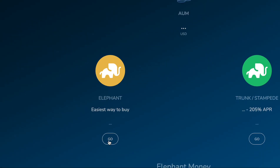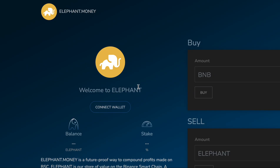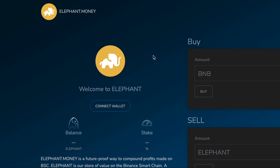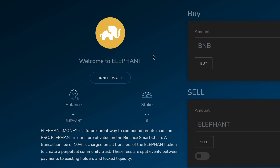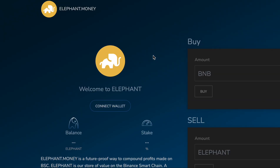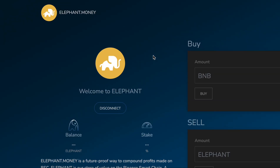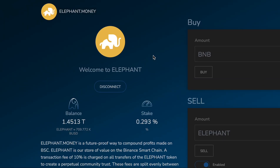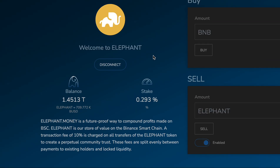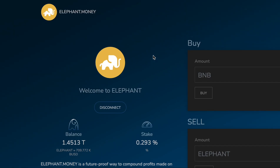We're going to go to the Elephant dashboard page and you can see that we're still connected. Great — so now disconnect.